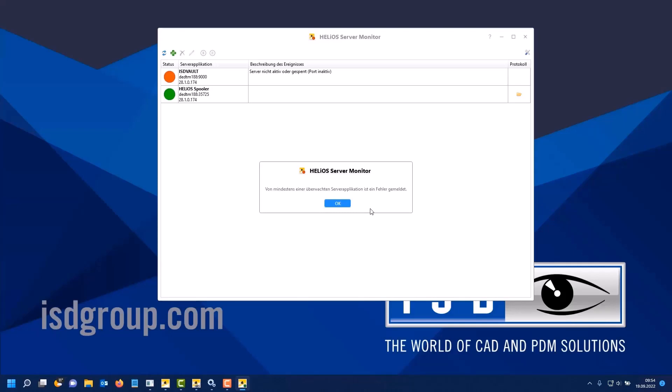You will then, according to the selected settings, hear a beep and also see a message on the screen. The administrator then immediately knows that something is wrong with the server application and can intervene accordingly.